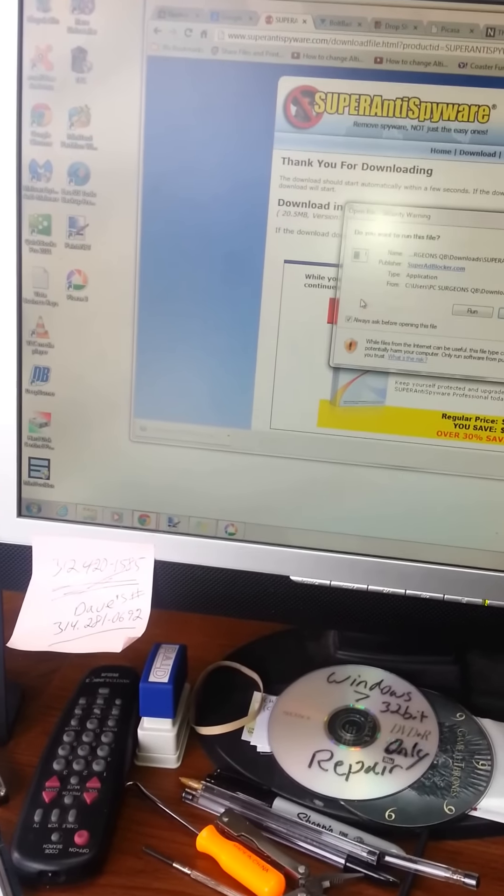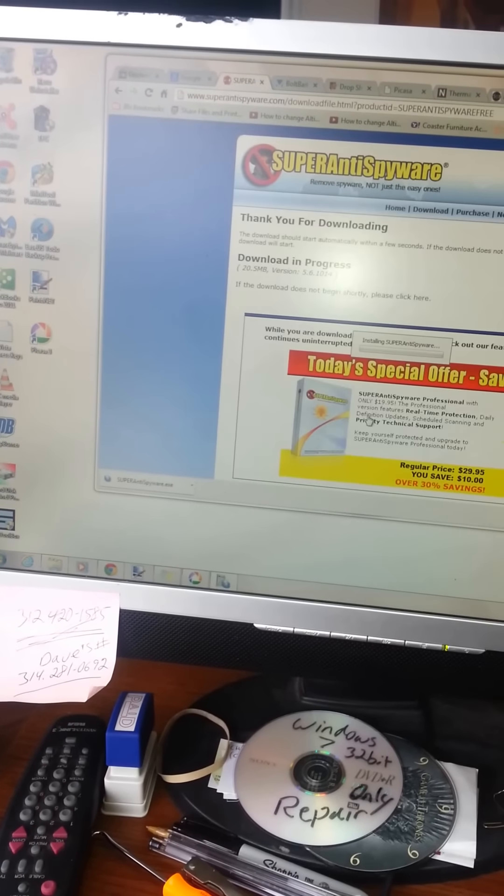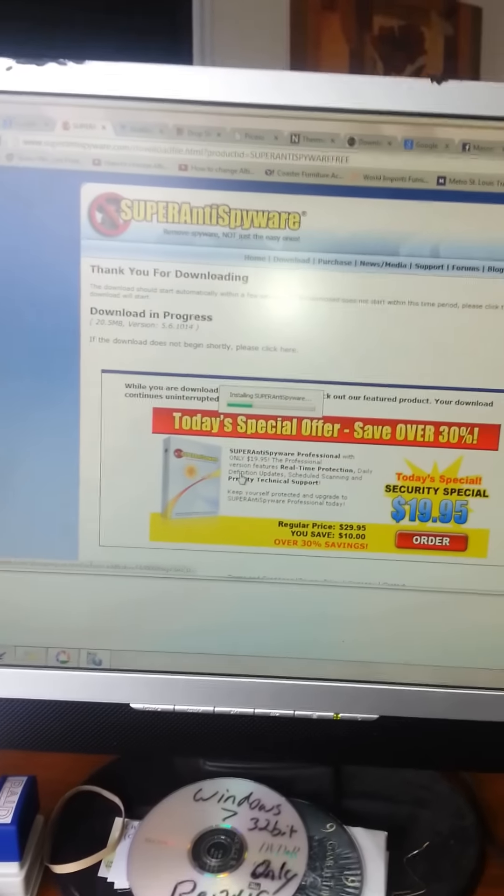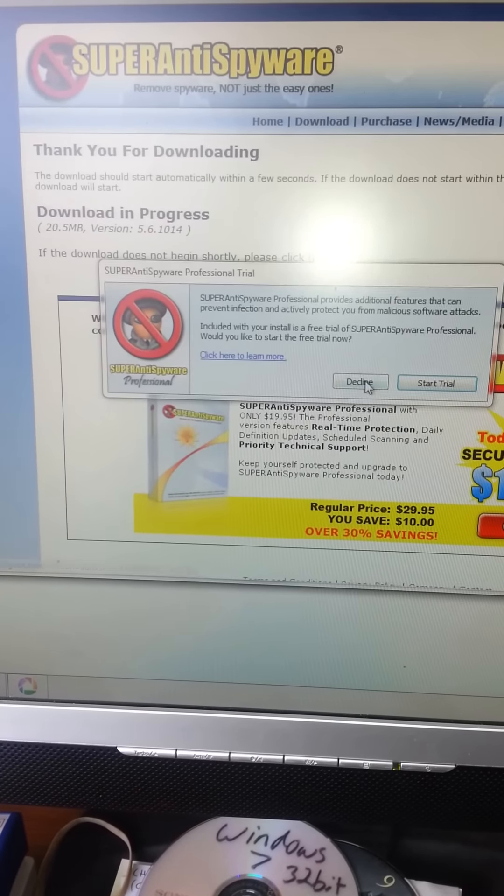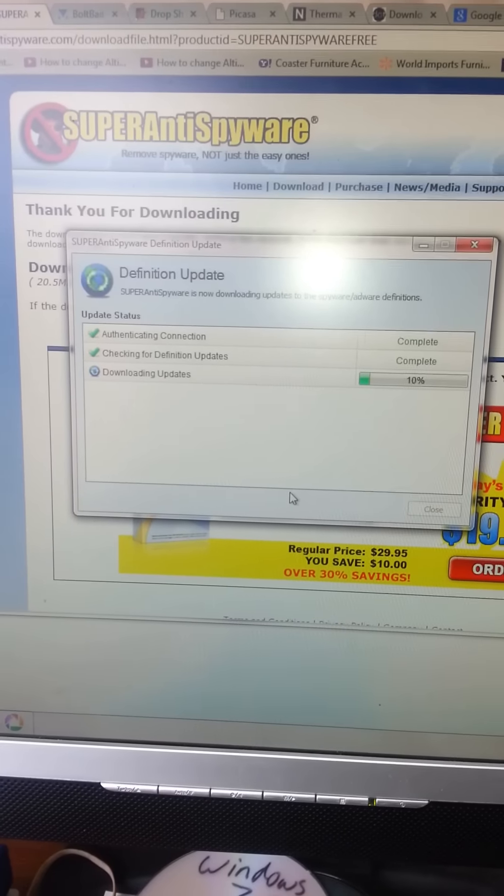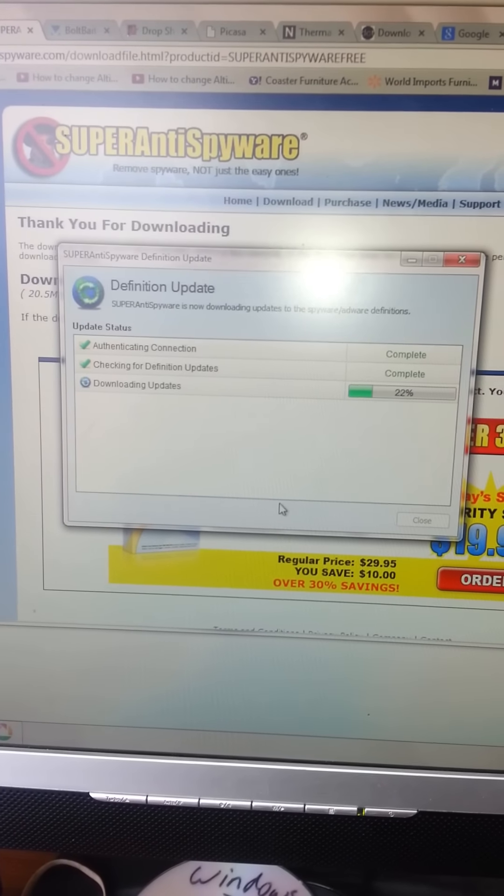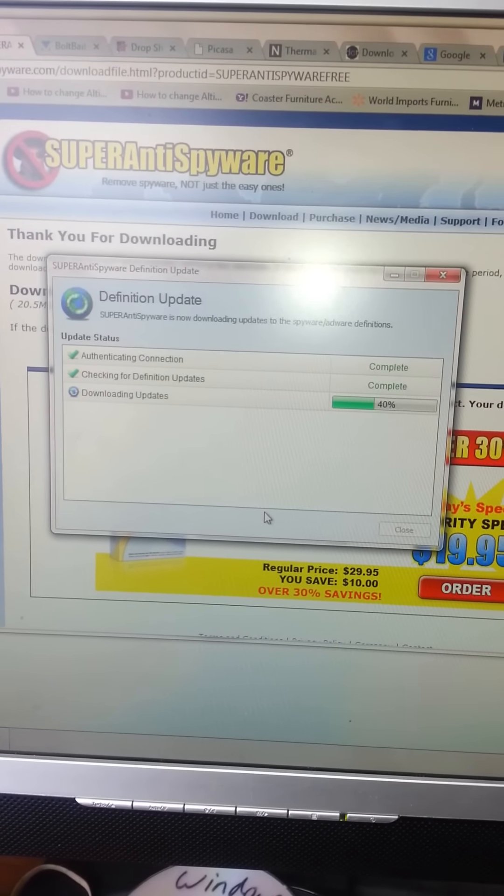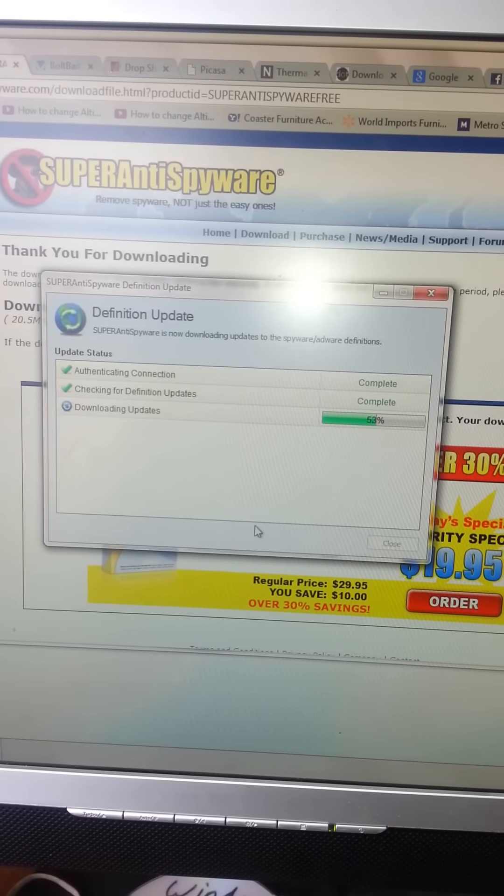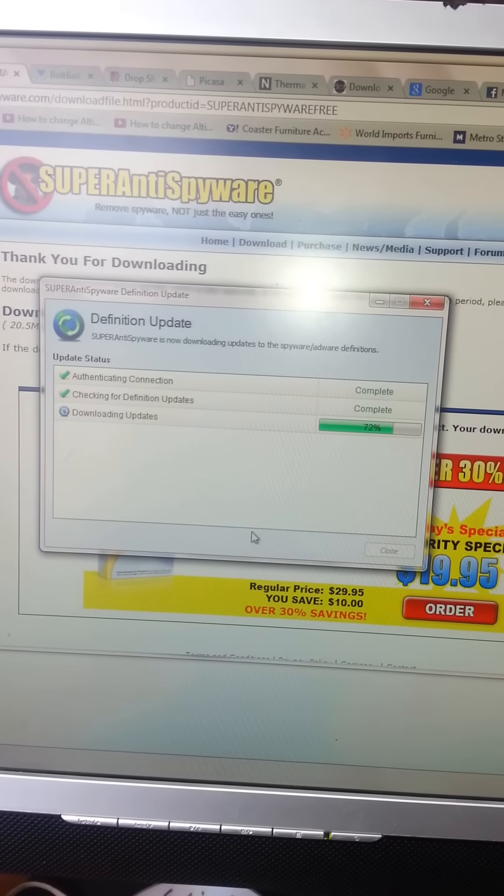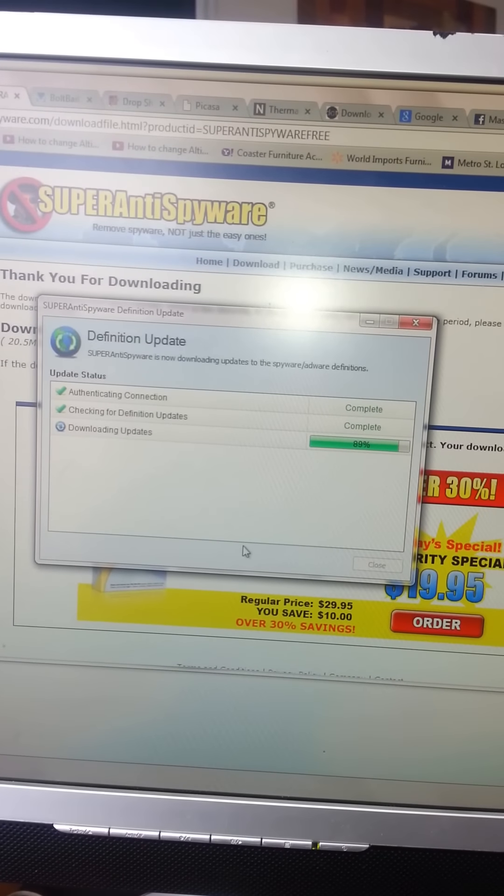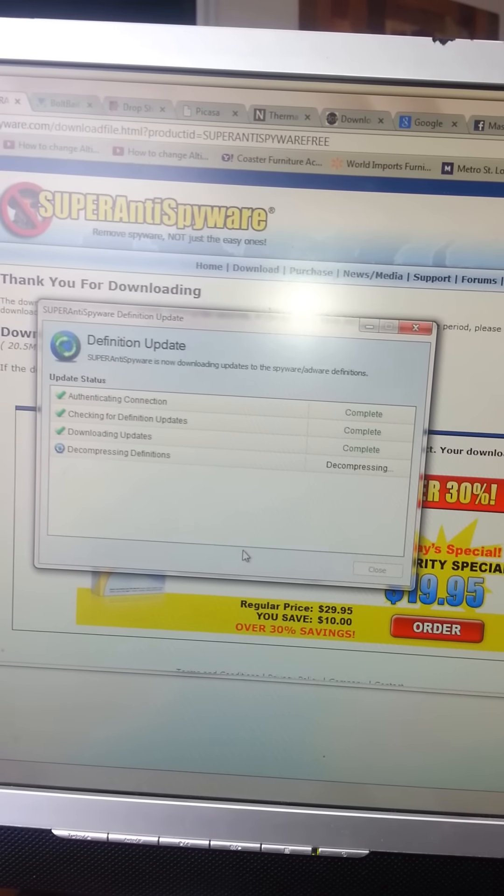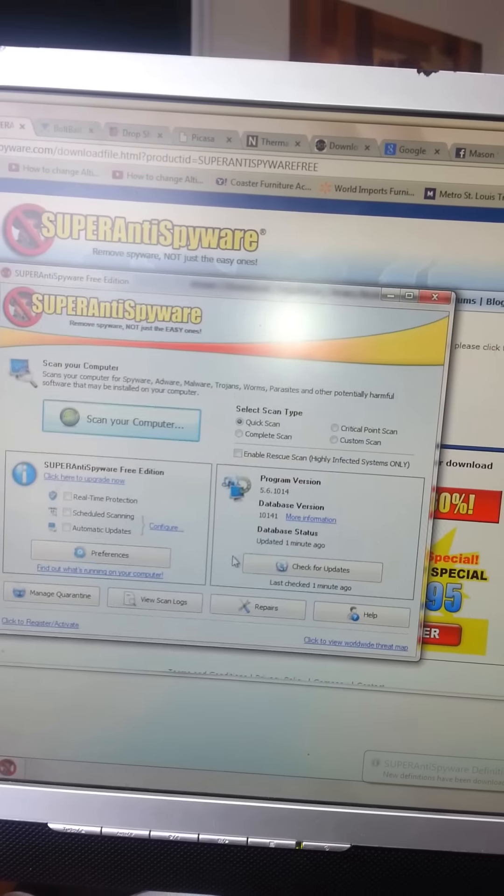And then you just click on it, run, express install. We'll decline the trial version. And now it's going to update. So it's already installed. It installed that quick. Now it's going to get its definition updates. It took, what, three seconds to install a program? And like I said, I can get you a computer like this for about $700. And everything operates instantly.